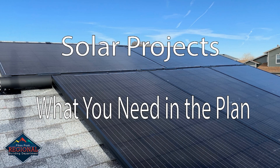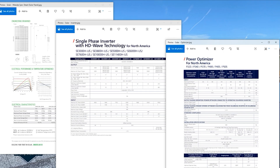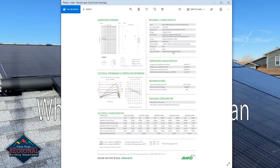The next set of items that our plan reviewers look for are all manufacturers specifications. We need to see a module spec sheet, an inverter spec sheet, and an optimizer spec sheet. All three can be found on a manufacturer's website and easily downloaded and uploaded to our website during submittal. This is a module spec sheet. The main thing we're looking for here are the electrical characteristics, specifically the open circuit voltage or VOC as well as the short circuit current or ISC. If you can't find a VOC on the document you are uploading, it's likely not a module spec sheet.